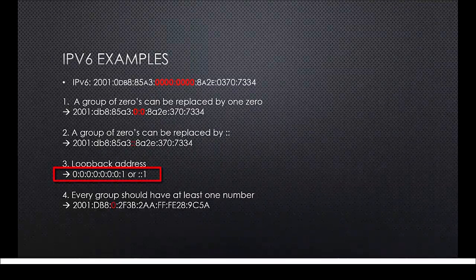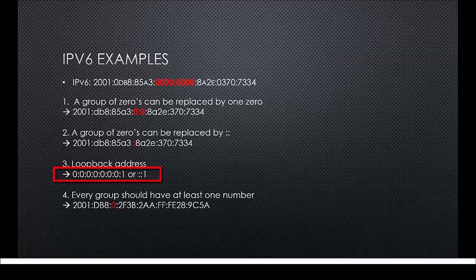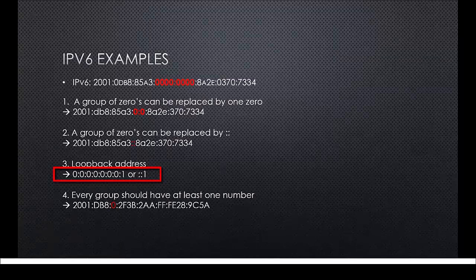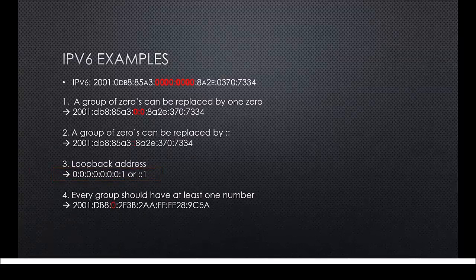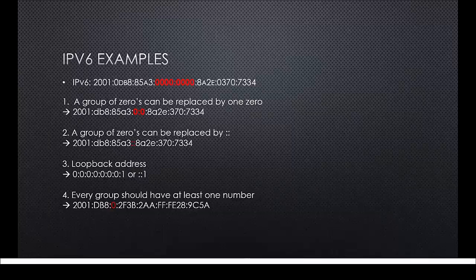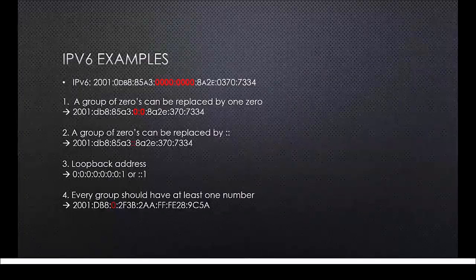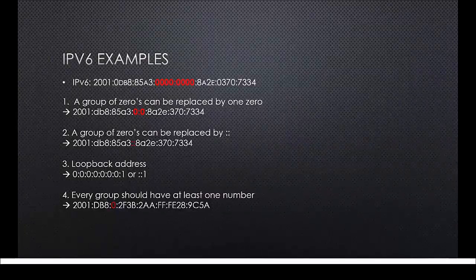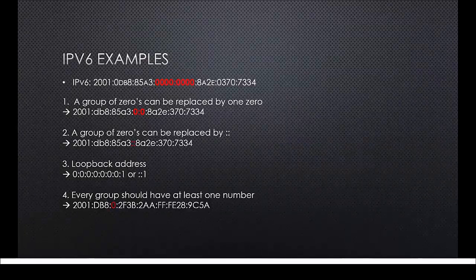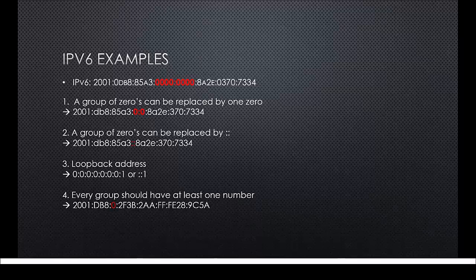This is how a loopback address looks like in IPv6 and we can obviously use the previous rule on this address so that it becomes one. The last rule pretty much explains itself. Basically, every group from the address needs to have a number.